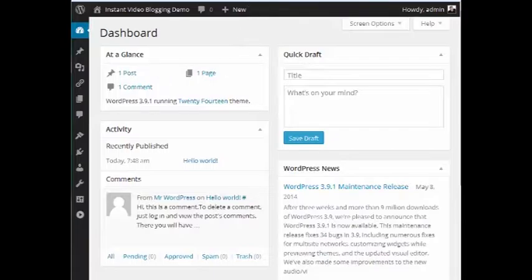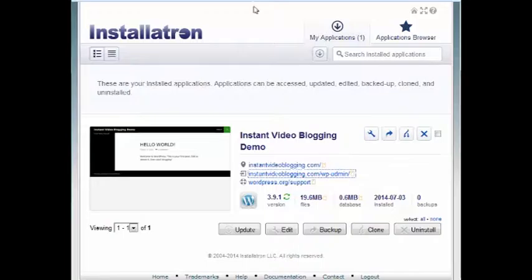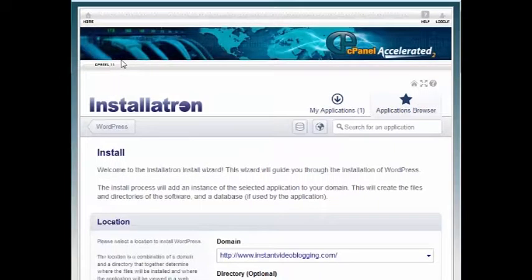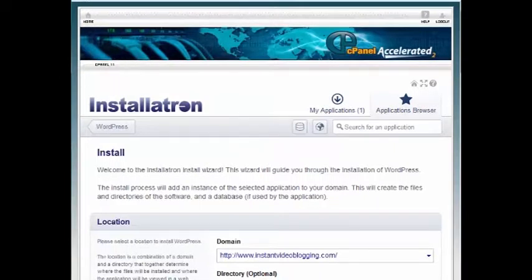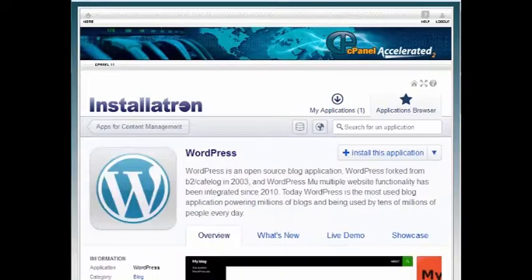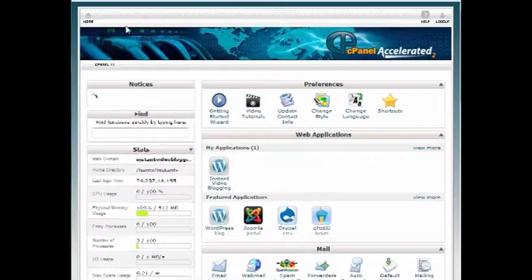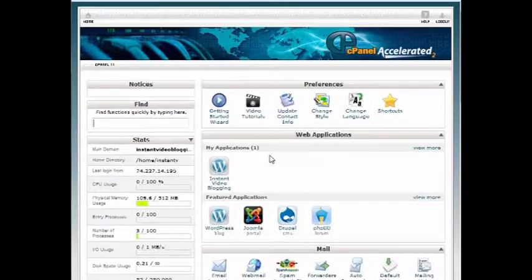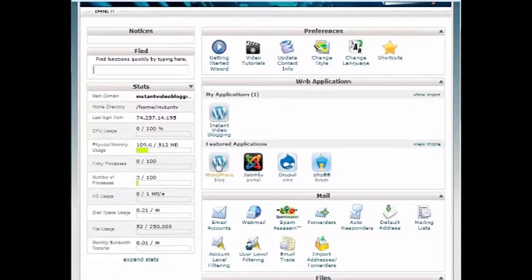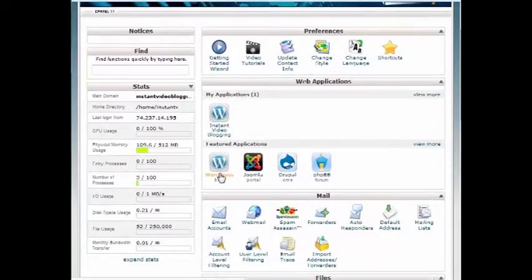Just to review quickly, we went and we bought the domain name. We added the hosting. We logged into the account. And then once we logged into the hosting of the account, we were able to go into cPanel. And then cPanel, you can see there, you click on Featured Applications.